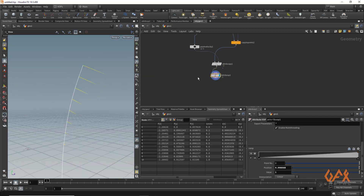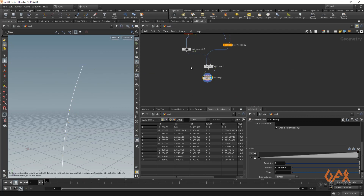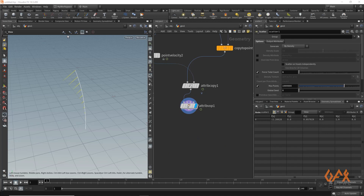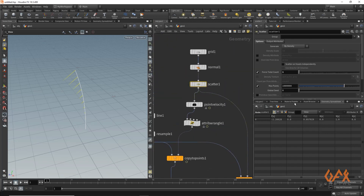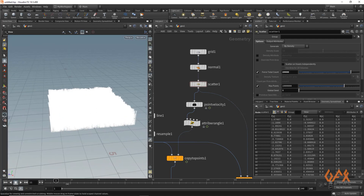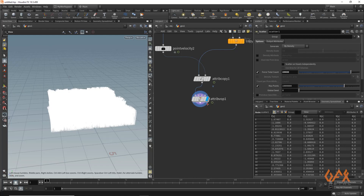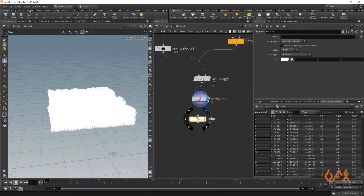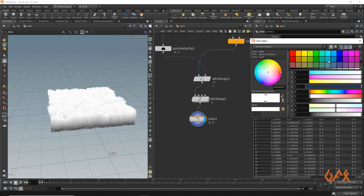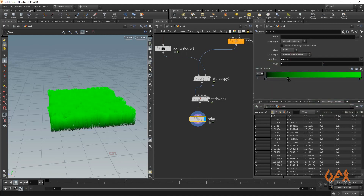I come out of the network, hide the temporary setup, select the scatter, and change my workspace. I increase the point count to maybe 20,000, and you will get some grass like this. I apply a color operator using a ramp from attribute, setting the attribute to curve U and applying a green color ramp. You get something like this.